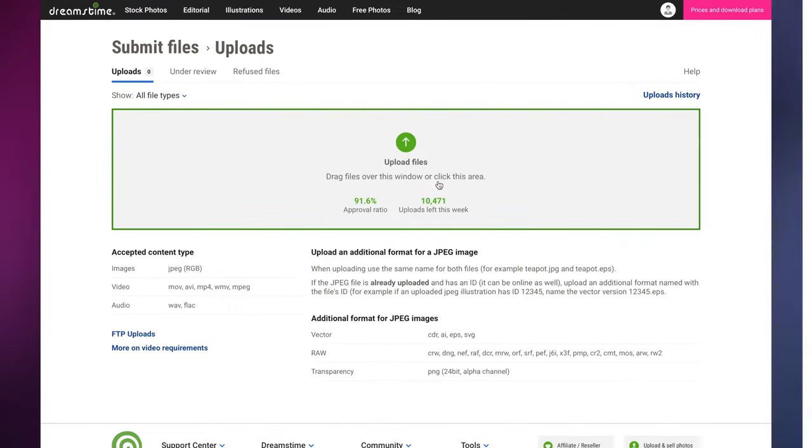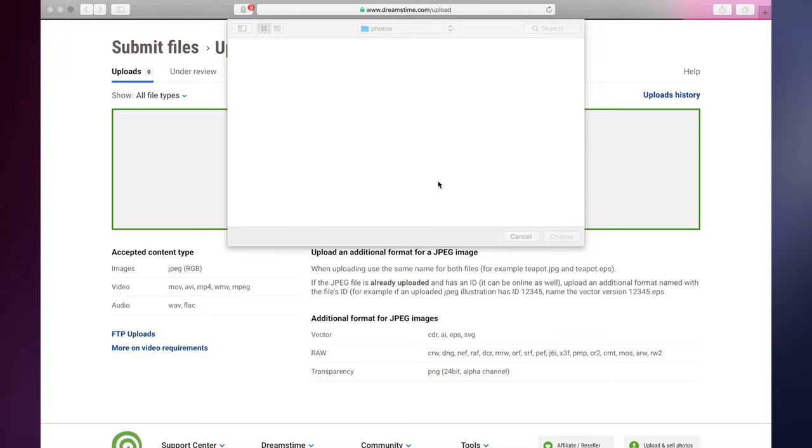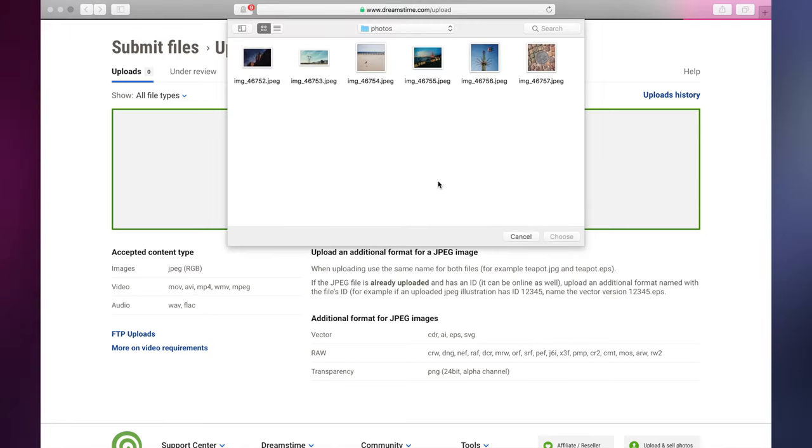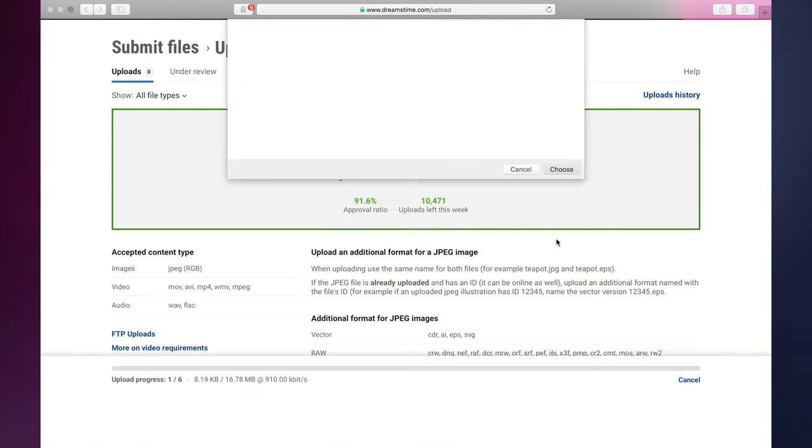In the Upload section, either drag your image files directly into the upload area, or click the area to choose the files you'd like to upload from your computer's file system. You can upload one or several images at a time.